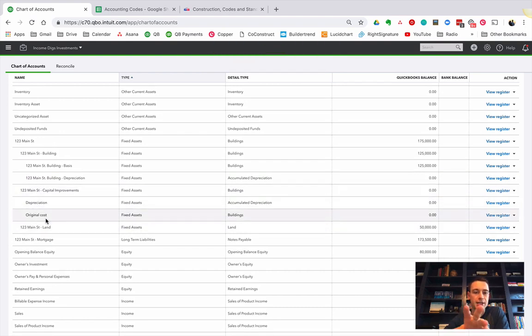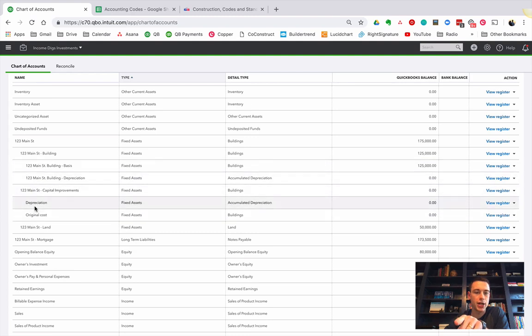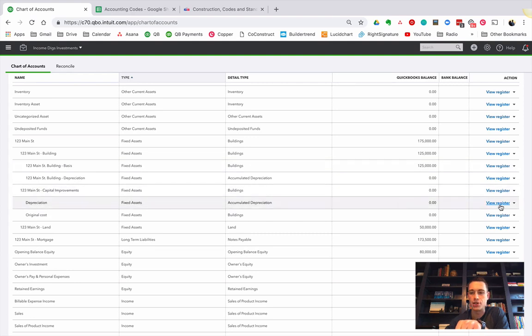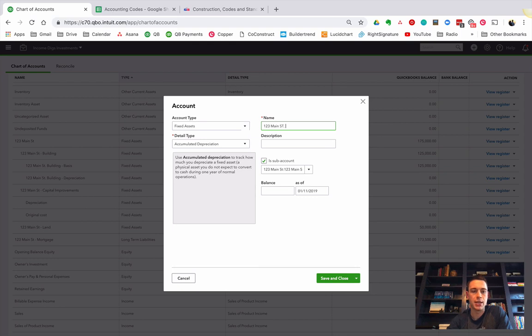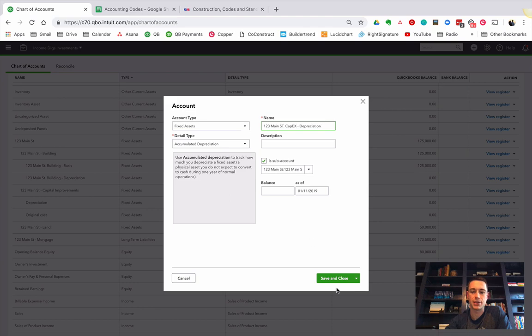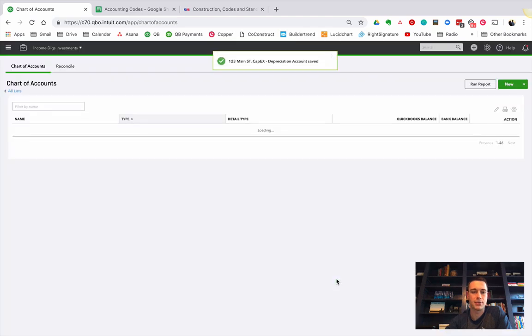Now, in the last video, I don't know if I showed you it or not, but I like to change the names of these so that they fall in the right place. So I'm going to change depreciation. I'm going to go here to edit, and I'm going to make sure this says 123 Main Street CapEx depreciation. It's a sub-account still.